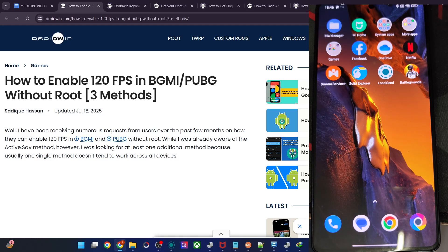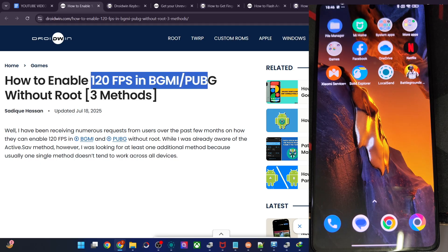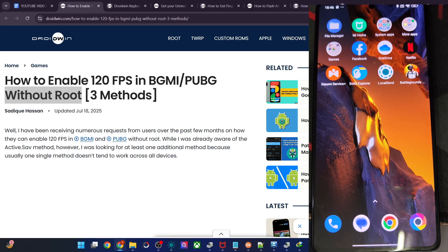Hi guys, this is Satip from Robloon.com. In this video, we will show you how to enable 120 FPS in BGMI and PUBG without using root. So let's get started.